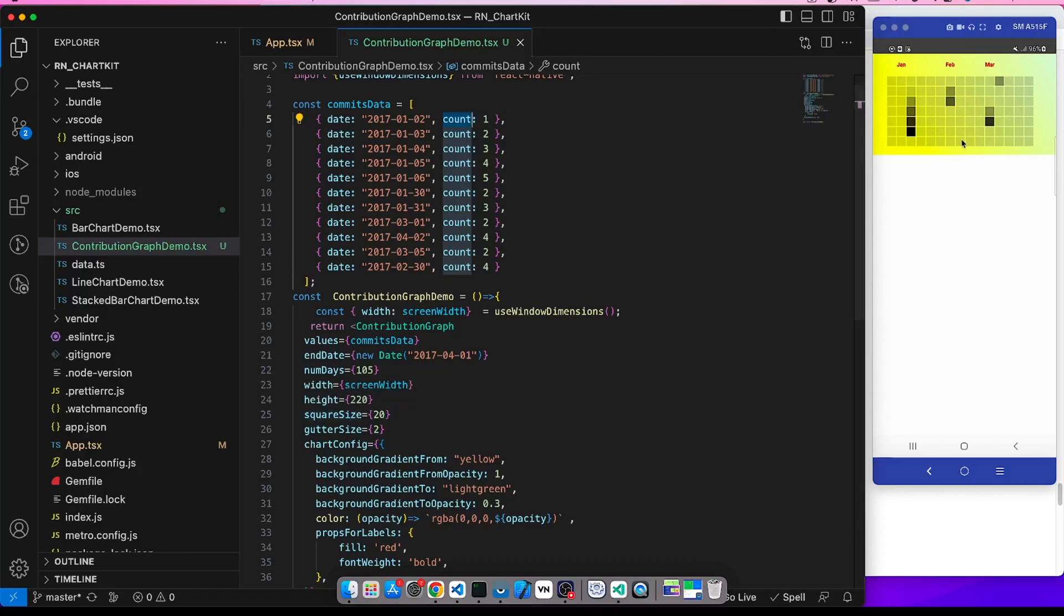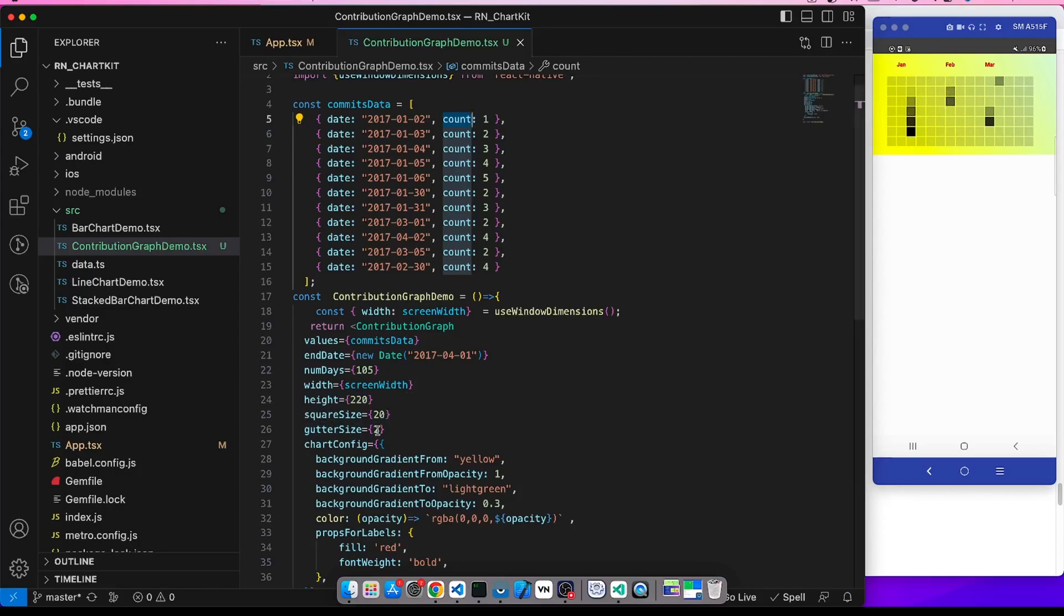Square size is the size of the square and gutter size is the space between these squares. So if we make it suppose 4, the size of the gutter has increased. Let's revert it to 2.